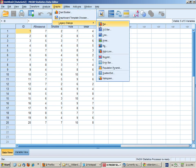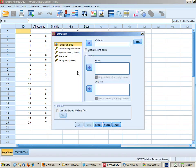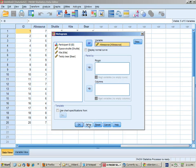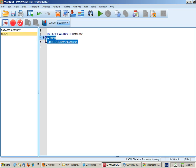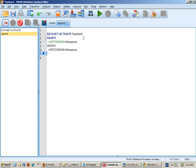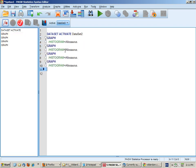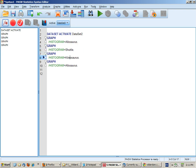Let's start off getting histograms. So graphs, legacy dialogues, histogram. You can only do one histogram at a time, but you can copy and paste the syntax and put in shuttle, kite, and bear, and run those to get your four histograms.